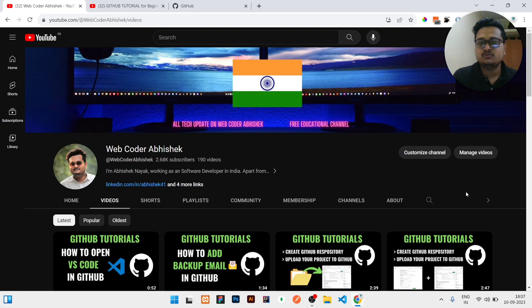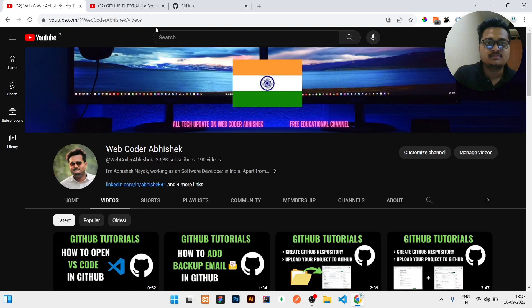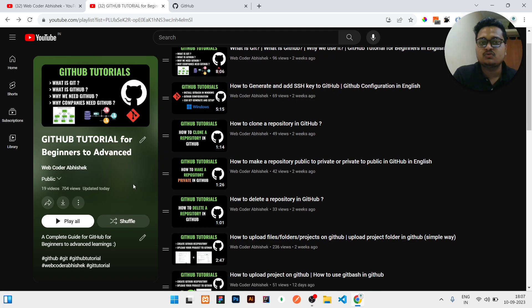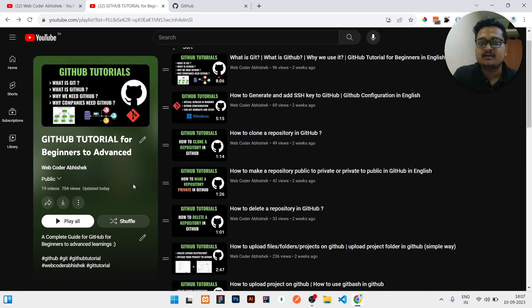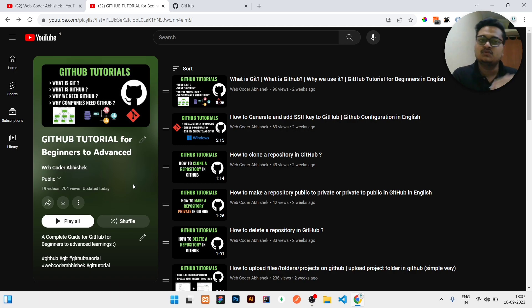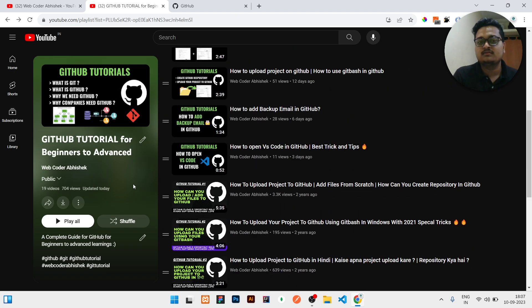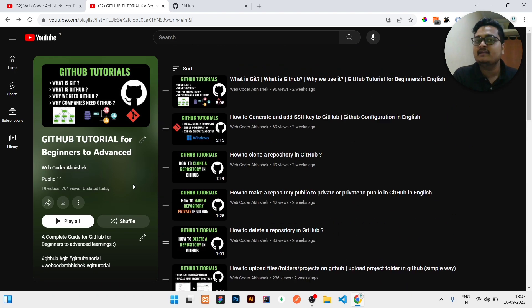But before that, I just need to say that I have a lot of videos. You can see if you go to my playlist, a lot of videos are there related to GitHub. You can go and easily watch. It is for complete beginner to advanced. If you are a beginner or advanced, it doesn't matter.